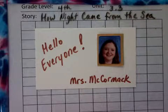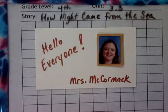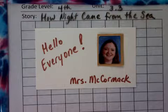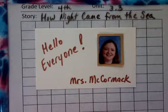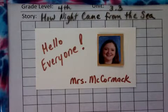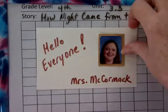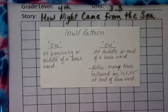Hey guys, we're going to be working on your spelling words for 'How Night Came from the Sky.' All of these words have the OW sound, and I'm going to show you a quick little card that will describe the OW pattern.